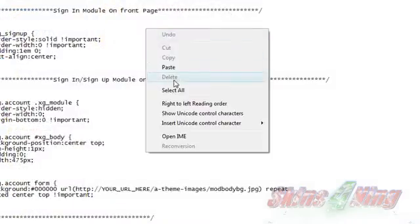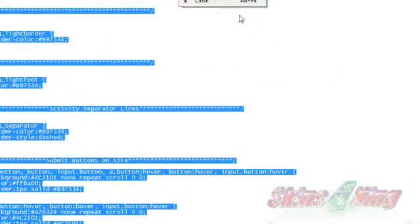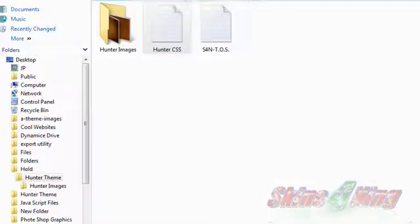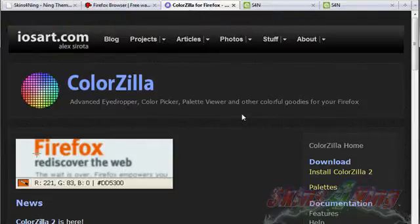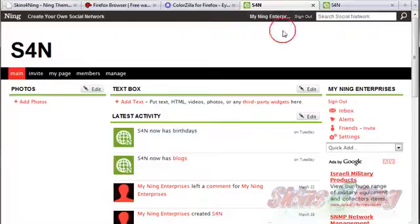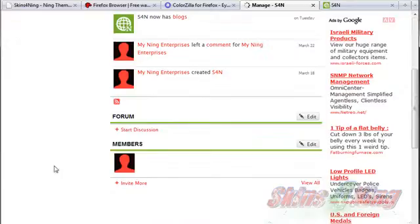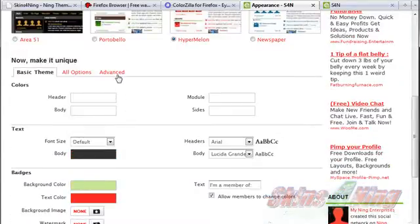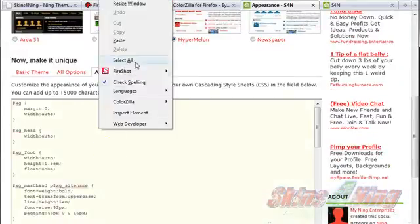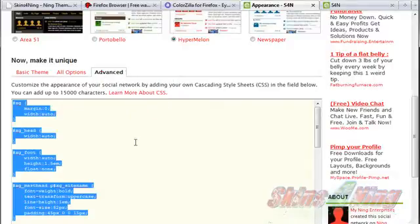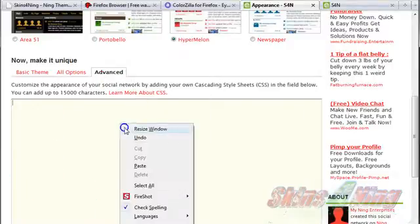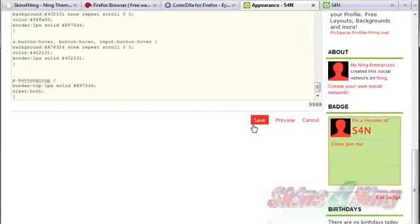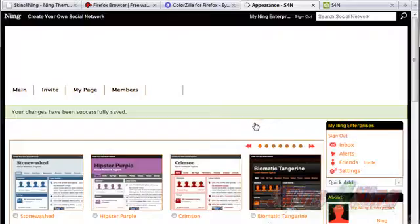So let's start off by copying this CSS code. We're going to come over here and click on Manage, then click on Appearance. We're going to select all, delete the existing code, and paste the new code in. Click Save.